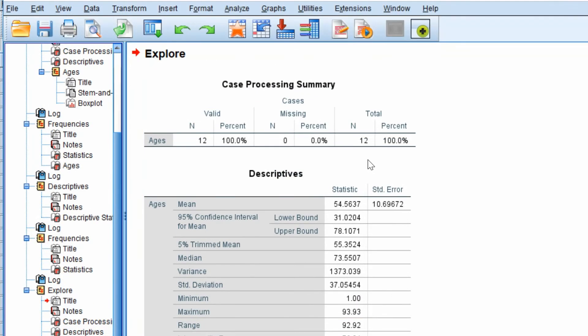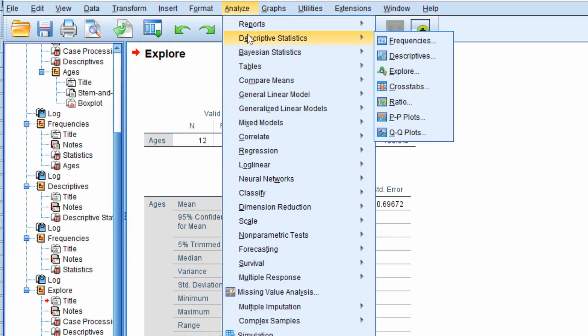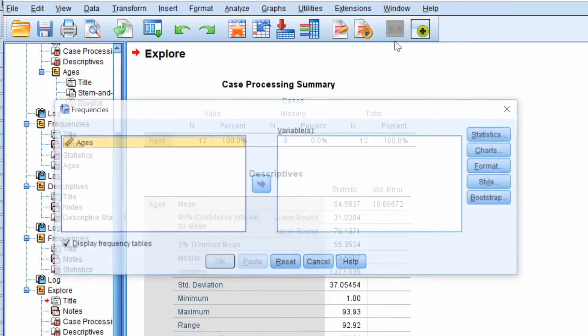If you want to find out what the first and third quartiles are you go to Analyze, Descriptive Statistics, and then Frequencies.